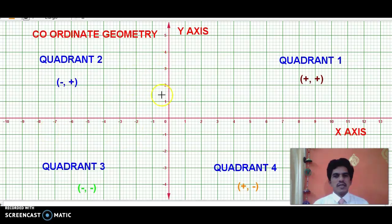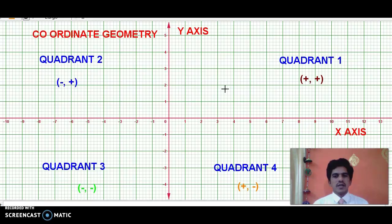What is the intersecting point of these two axes called? Very good — it is called the origin. Now, as we already know, to plot any point on this coordinate plane, we require two values and we call those two values as coordinates. What are they called? X coordinate and Y coordinate. As we already discussed, every quadrant is bounded by two rays, or parts of the two axes.